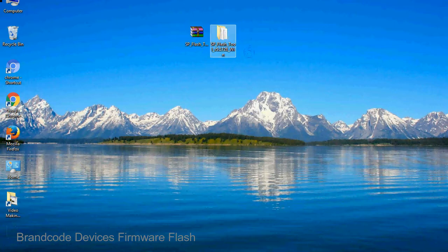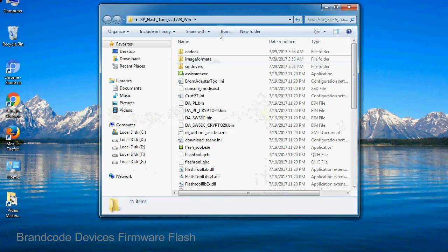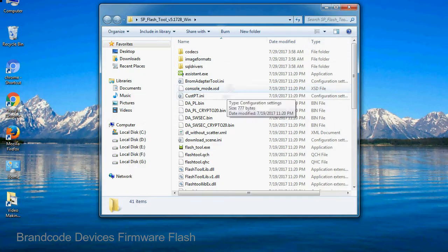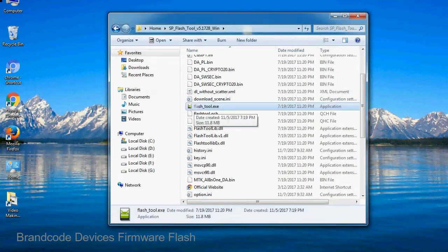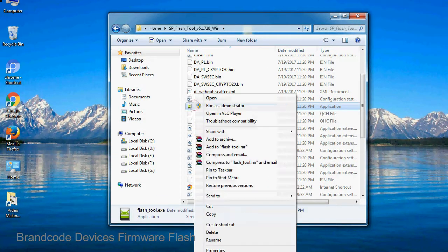Open the folder. Now, right click on flashtool.exe and run it as administrator to start.